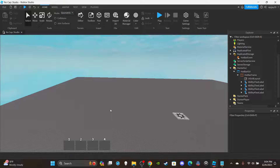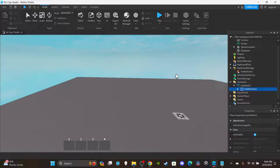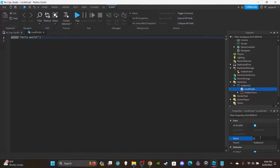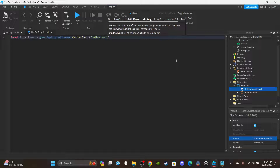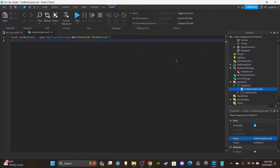Now we can get into the actual scripting. Close the frame but keep the UI open. Insert a LocalScript into the HotBarGui and name it 'HotBarScript (Local)'. Delete the default print statement. Create a variable: local hotbarEvent = game.ReplicatedStorage:WaitForChild('HotBarEvent'). That's actually the only outside-function variable we need.